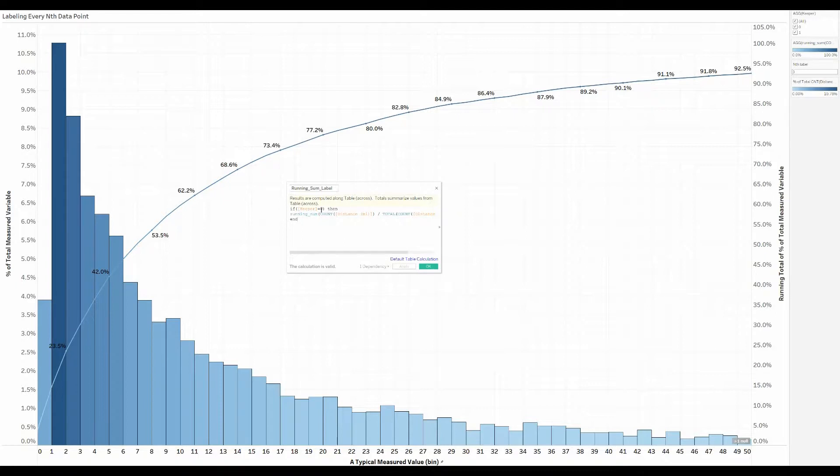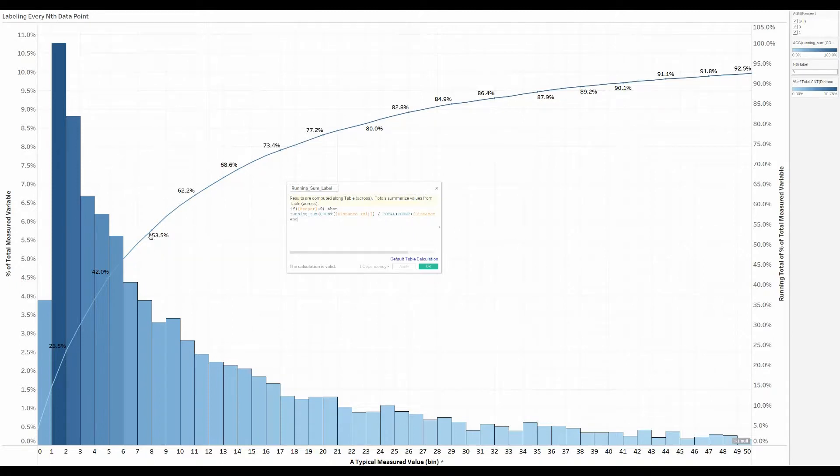if the keeper is zero, then show this label. That label that's being shown here is the calculation of the running total coming off the right hand axis.